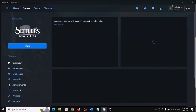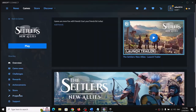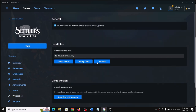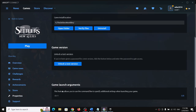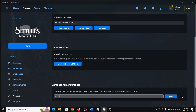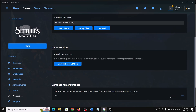Do the same thing on Ubisoft Connect. Go to View Game Details, then go to Properties, scroll down, and you can see Game Launch Arguments. Click on Edit, type in '-dx11', click on Save, and then launch the game.